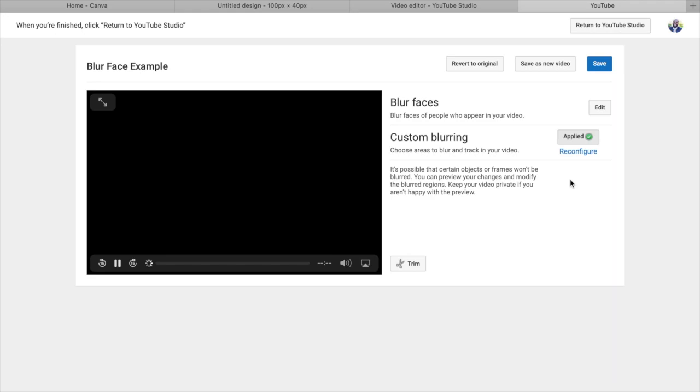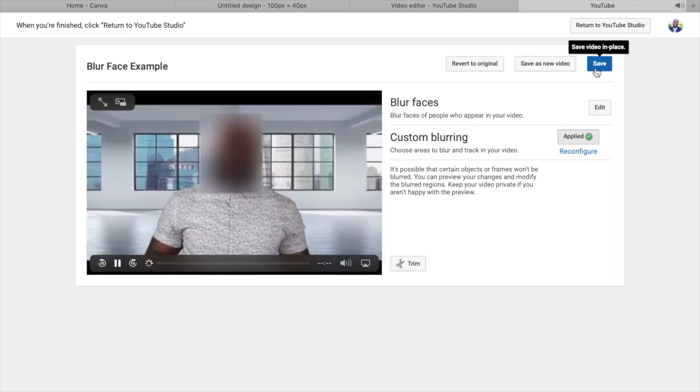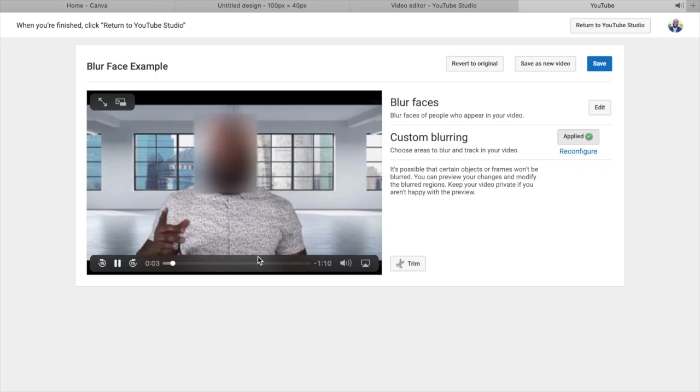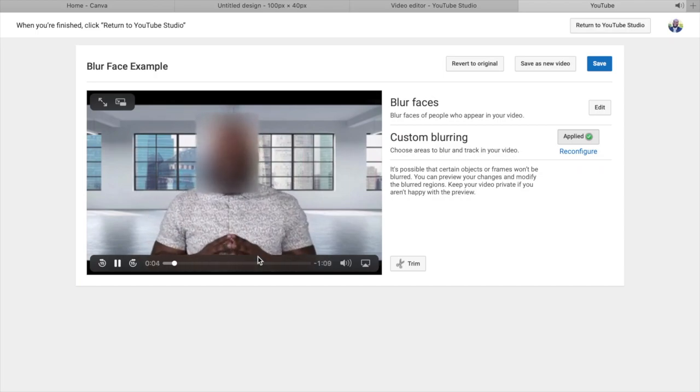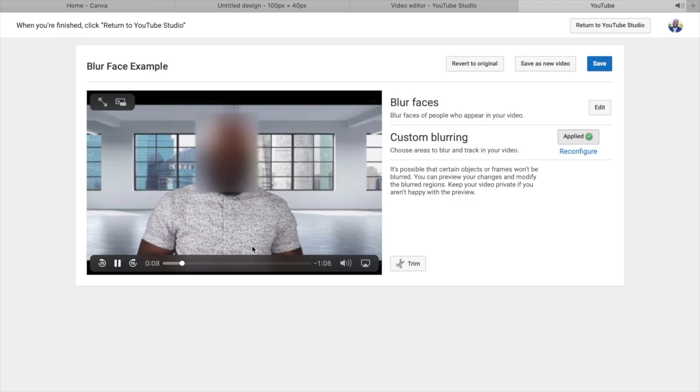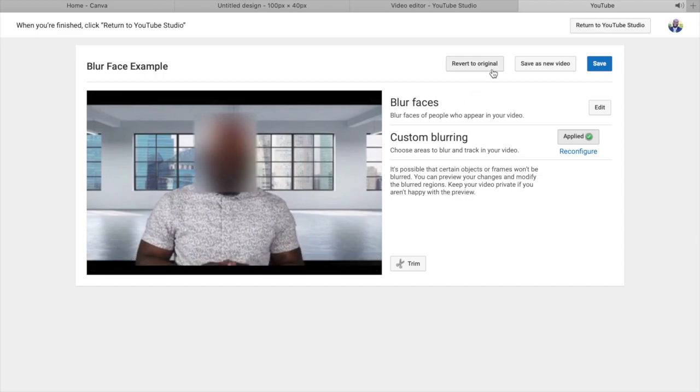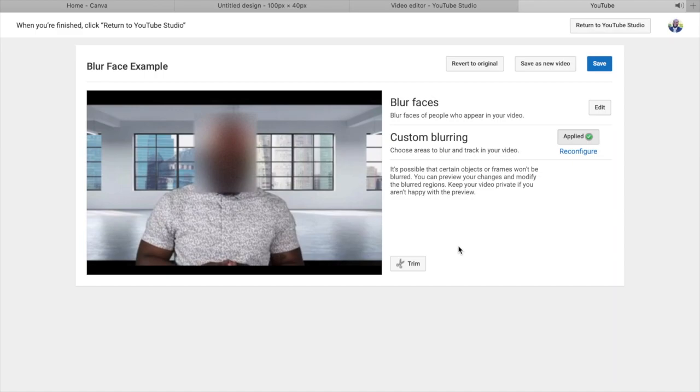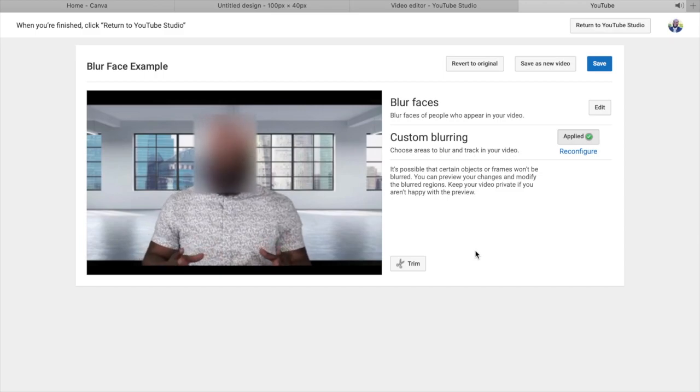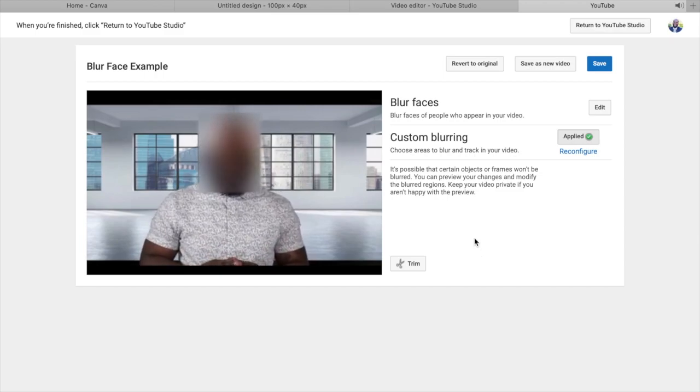So if we're looking at the options here, it gives you return, revert to original, save new video, and just save. So saving pretty much just saves your video as is. So if you already had it uploaded to YouTube, received views and likes and comments, then that is just going to blur that face. Obviously reverting it back to original will bring it back to the original state. And then save as a new video - pretty much that's going to upload a new video. You're going to lose all your likes and comments and everything else. So you just want to make sure if you're editing a video or adding a blur to a video that's already uploaded, you just want to make sure you just click it to save.